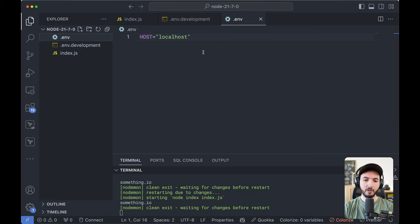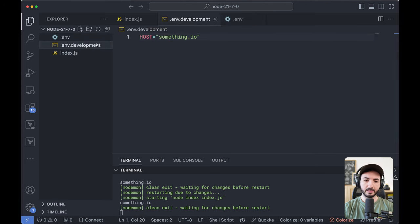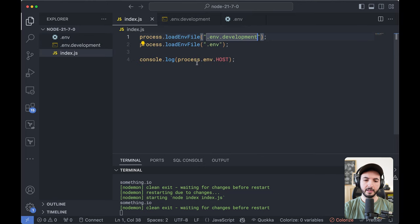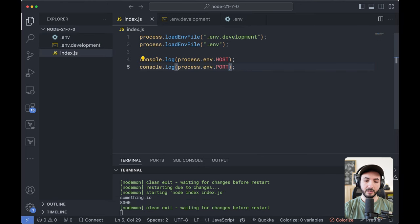If I had additional values in my base file here, like port, I could still get that value even though it's not defined here in .env.development. So there you go, it just works.